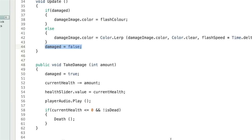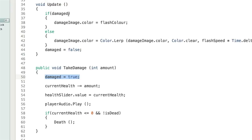Next we have a function called TakeDamage, which is unique because it's a public function — meaning other scripts and components can call it. TakeDamage is not called within this script; other things call it, like when enemies attack the player. It has to be public or else this won't work. The one parameter is int amount — how much damage the player has taken. We set damaged to true, then subtract the amount from currentHealth using the shorthand 'currentHealth -= amount', which reduces health by that amount.